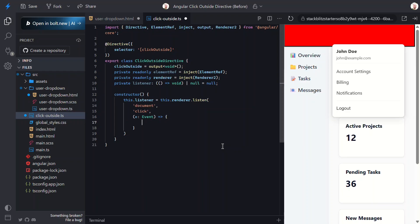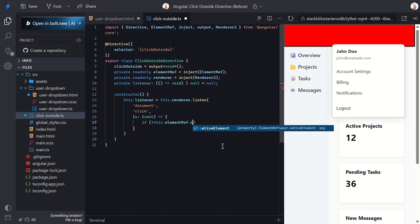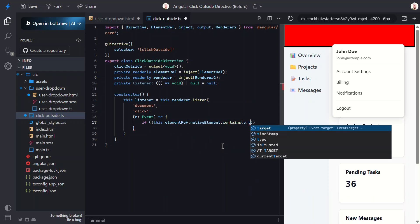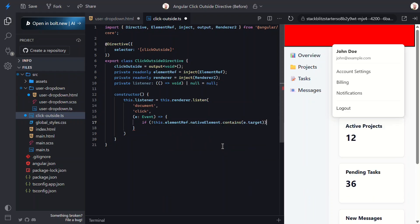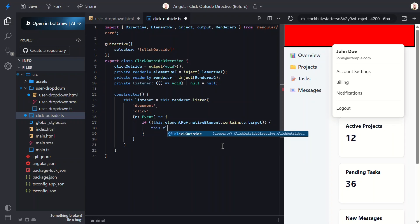So let's add a condition to make sure that the host element does not contain the element from the event target. In case it's not super clear here, the event target is the element that the click event was triggered on. This could be any element in the entire document. Then within this condition, we just need to emit our event. That's it.